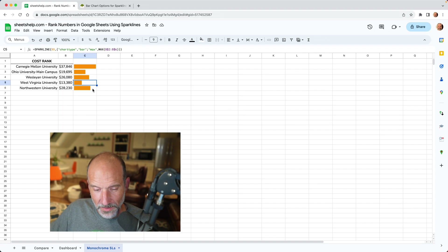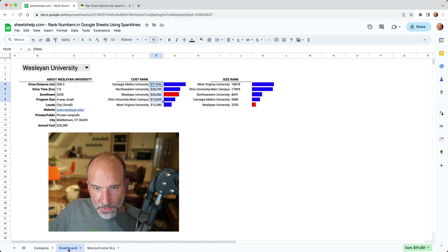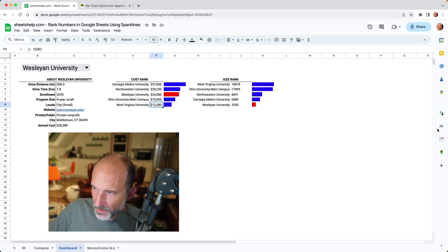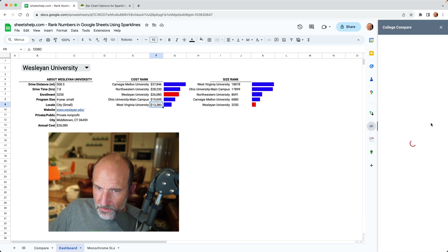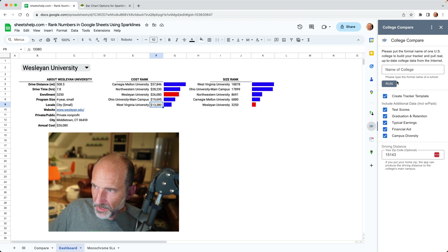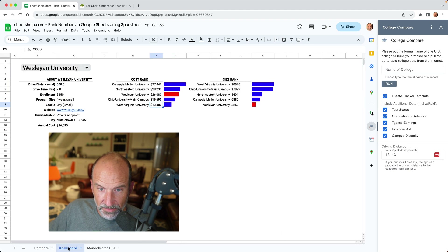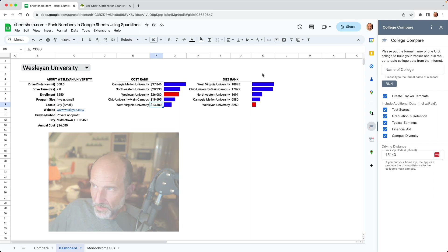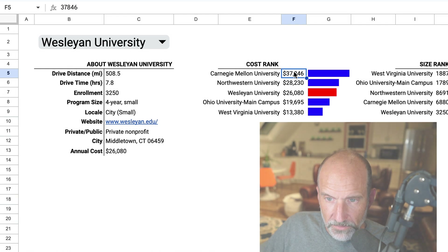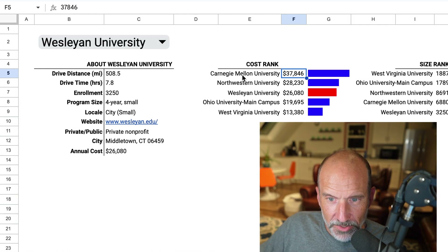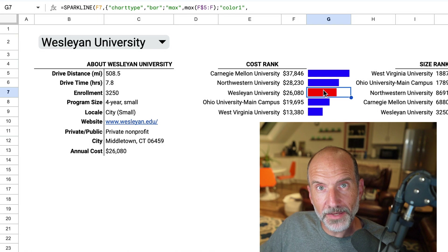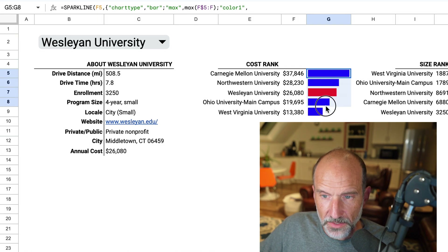Let's do one more thing. Let me go to this worksheet called Dashboard. This is something we're developing for an add-on at Sheets Help called College Compare. You can build out your list of schools here, name the college, click Run, and it builds this spreadsheet for you so you can sort and filter it — and it also develops this dashboard. You'll notice that West Virginia University right now is colored red, but all of the bars in column G are the same formula, so how is it turning red?